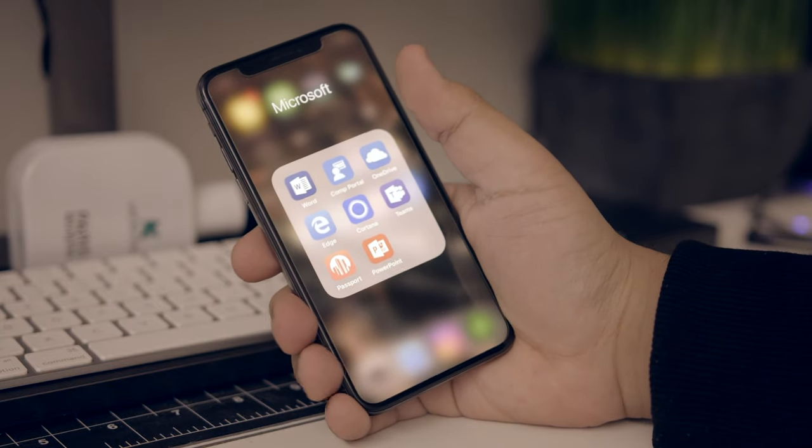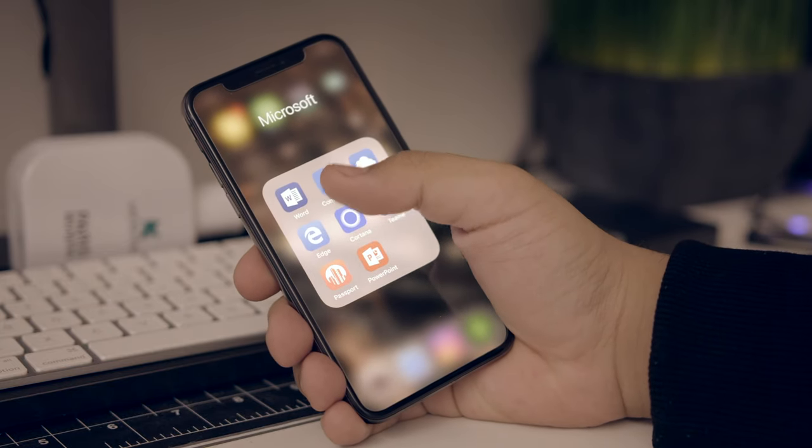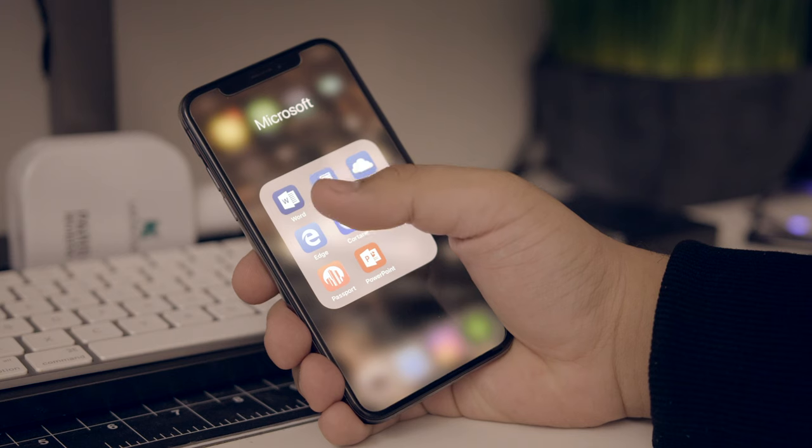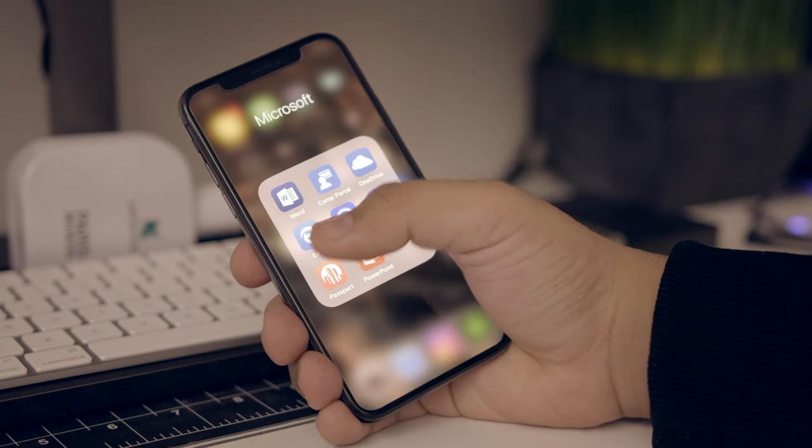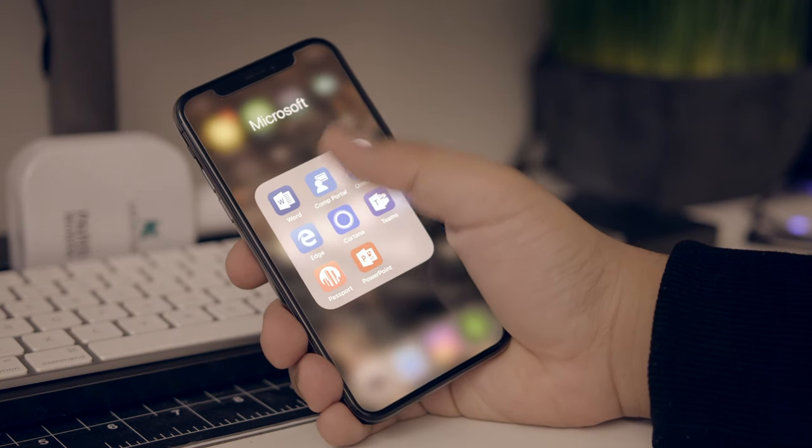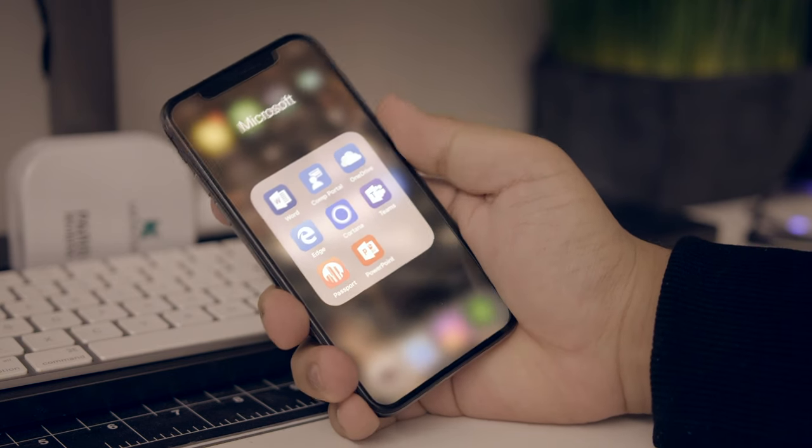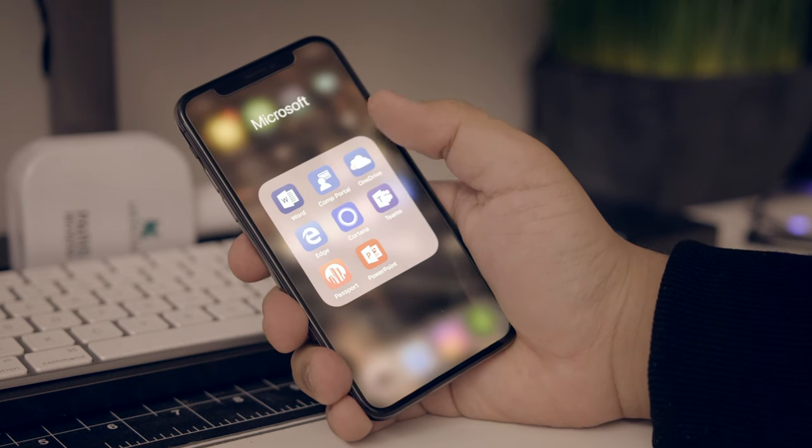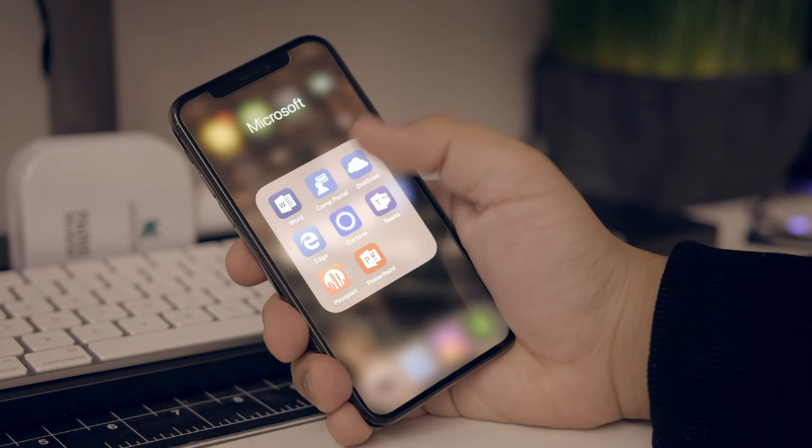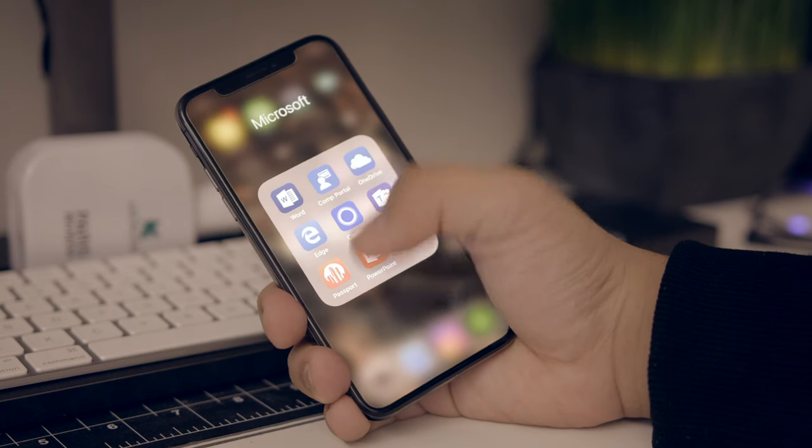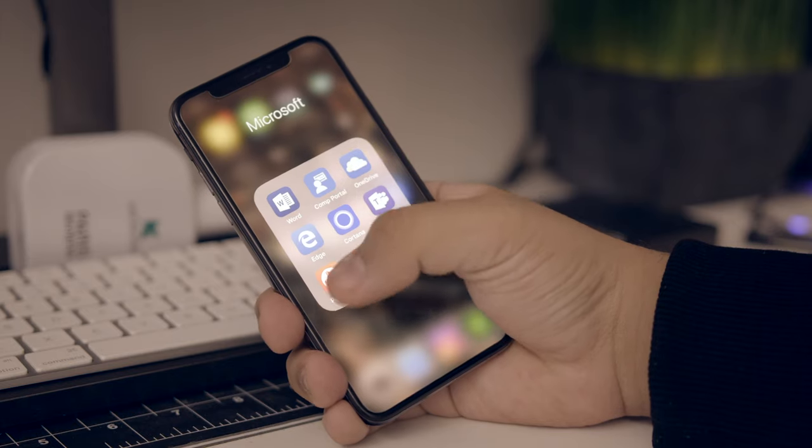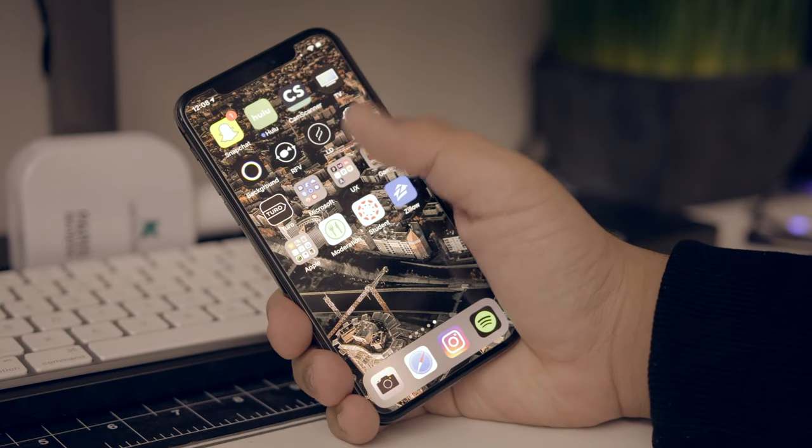This is just my Microsoft stuff. I have a company portal for when I'm at work. Word, because I like Word. Edge, because I work on Edge. Teams. OneDrive. I have a terabyte of OneDrive storage with my school account, which is awesome. PowerPoint. And this is kind of our internal company rewards thing.